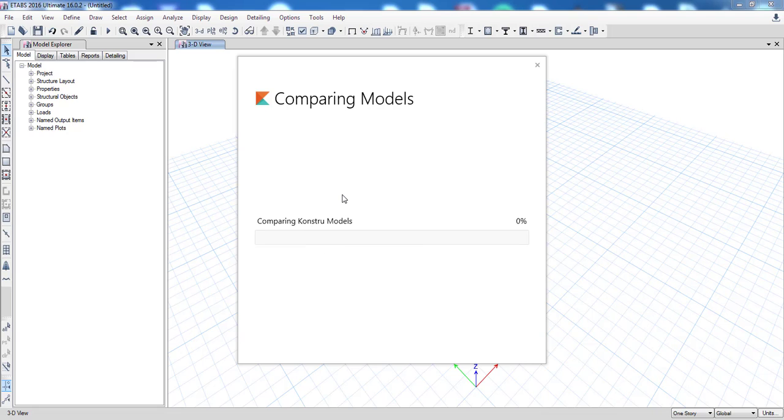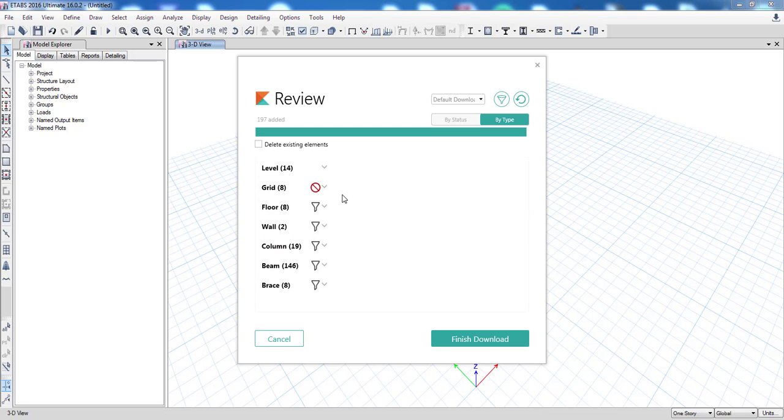Now Constru is going to compare our eTabs model versus the Constru model online and will tell us about the differences. Here you can see that 197 elements will be added to my model and I can explore those by type.